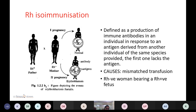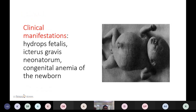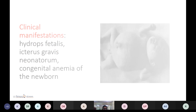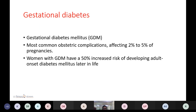This leads to erythroblastosis fetalis. Iso-immunization is defined as the production of immune antibodies in an individual in response to an antigen derived from another individual of the same species, when the first individual lacks that antigen. Causes include mismatched blood transfusion and an Rh-negative woman bearing an Rh-positive fetus.